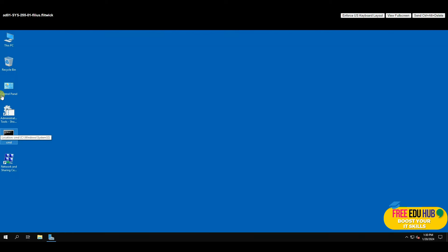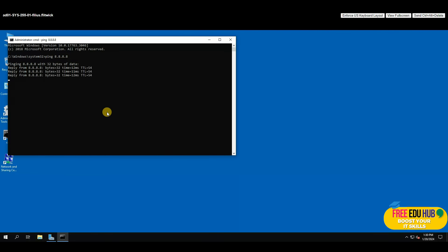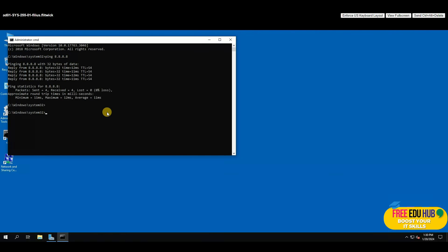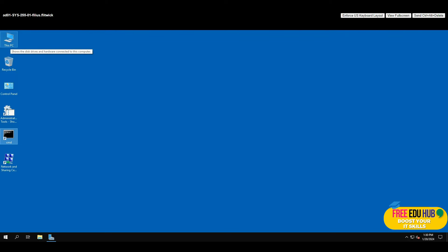It might give a pop-up asking if you'd like to connect to the network. As you can see, the exclamation mark disappeared, which means we have internet access. If I ping 8.8.8.8 it responds — good. We can also ping the Champlain College website to confirm connectivity.